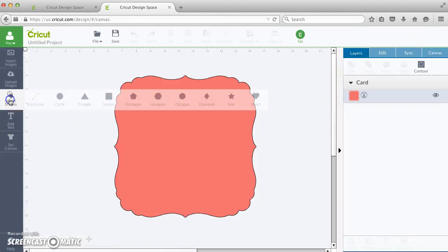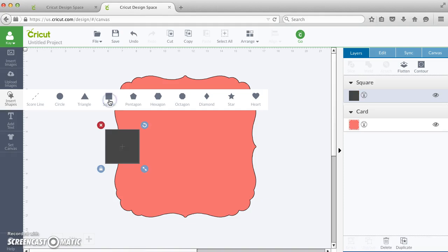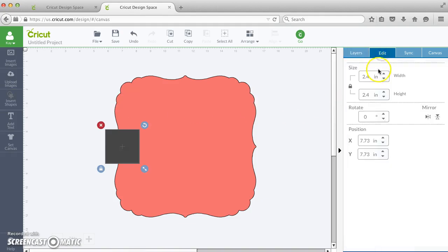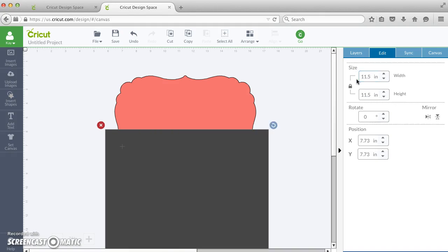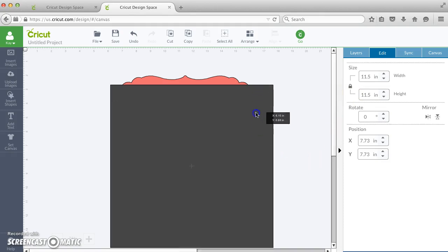So what I'm going to do is insert a square, and I'm going to go to my Edit tab and change this square to 11.5 by 11.5. Since it's locked, I only have to change one dimension.